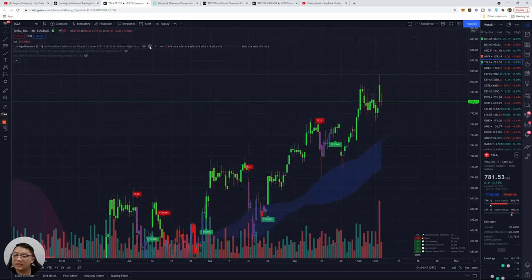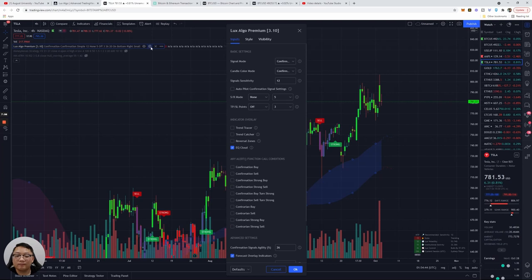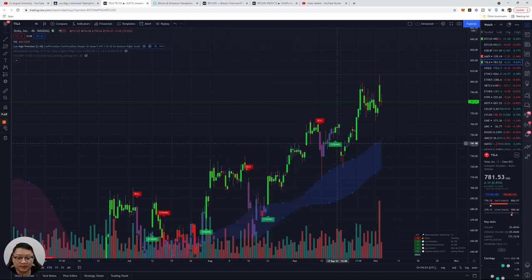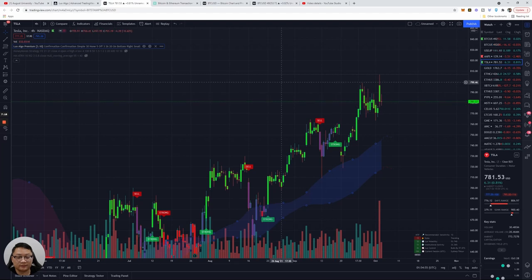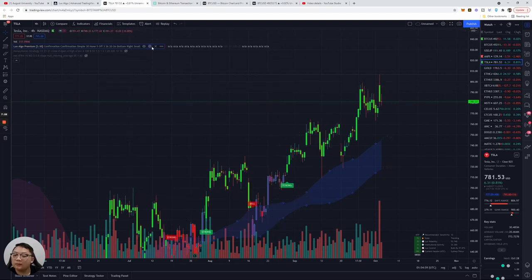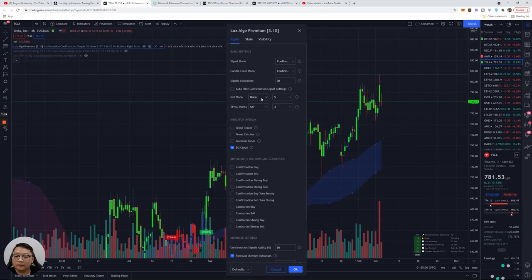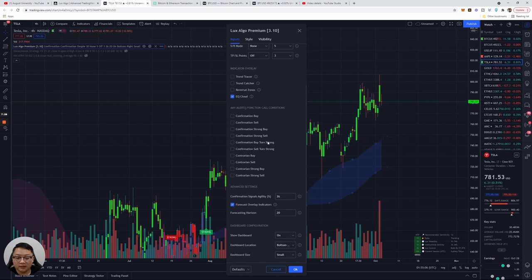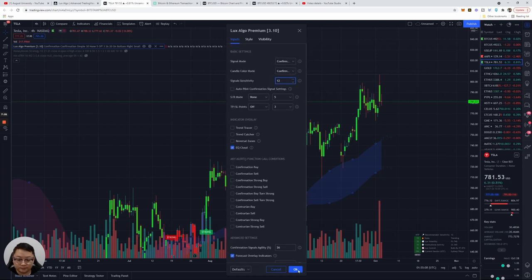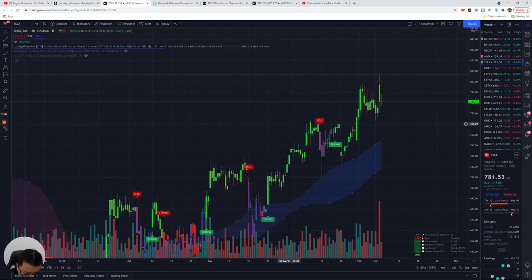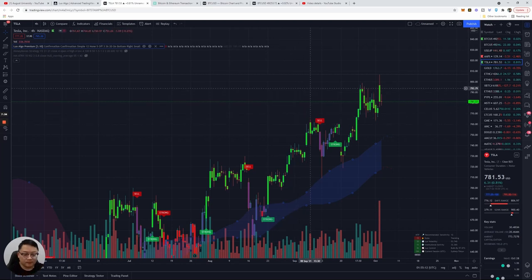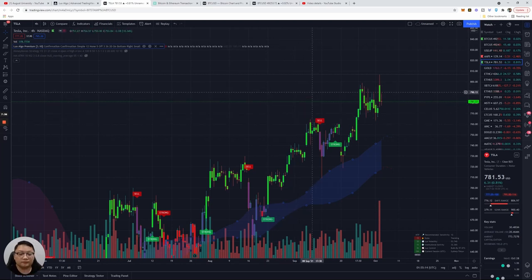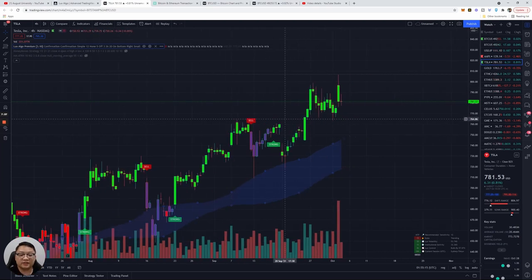You also want to adjust your sensitivity levels to what you wish. Personally if you guys want to look at my settings, I have it on super sensitive at 12 points. You can actually raise that to like 30 and you're going to see less confirmation signals. I just like it at that quicker timeframe. You can also adjust some other things here like signal mode.